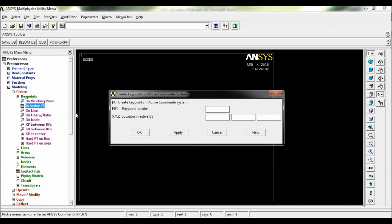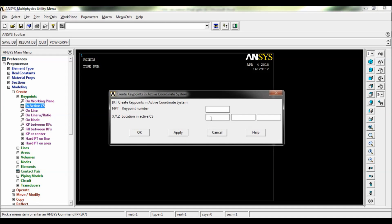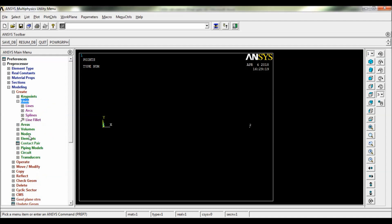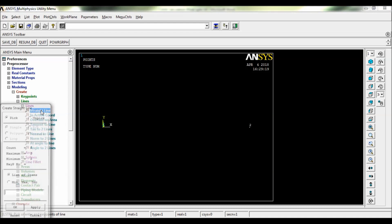Click on Apply. The first key point will be created and set the X distance as 5000 mm. Click on OK. The second key point will be created there. So now click on Lines, again click on Lines, straight line. Now pick 1 and 2, click on OK.